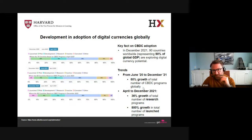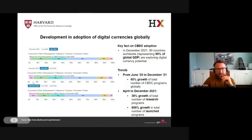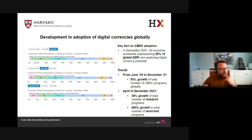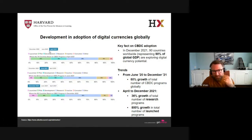The trends, comparing April at the top, June in the middle, and December 2021 at the bottom, show a strong increase in launched products — the pink color. The total number of countries went from 74 to 83 to 90 over just an eight-month period, strongly increasing.